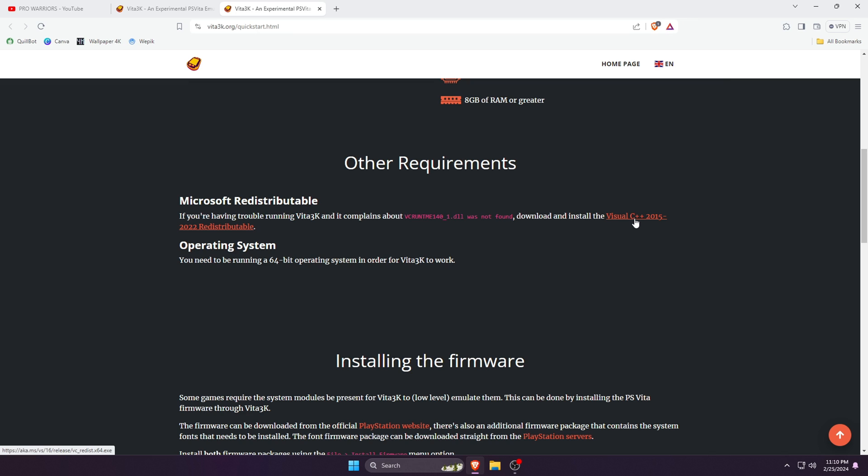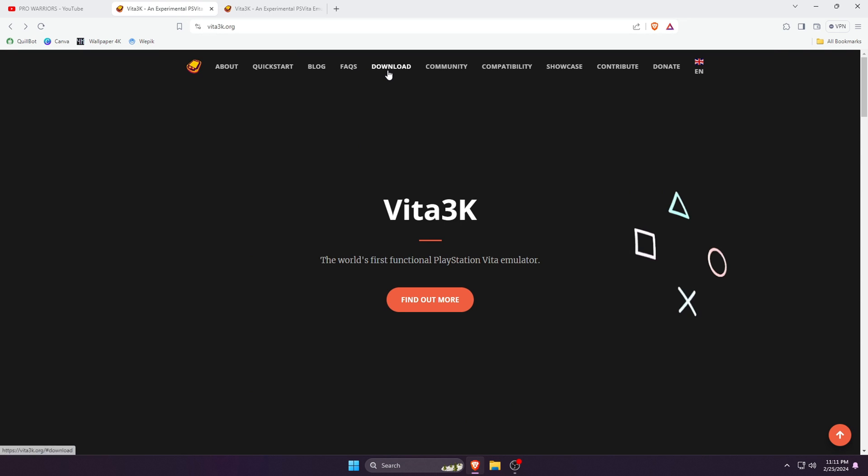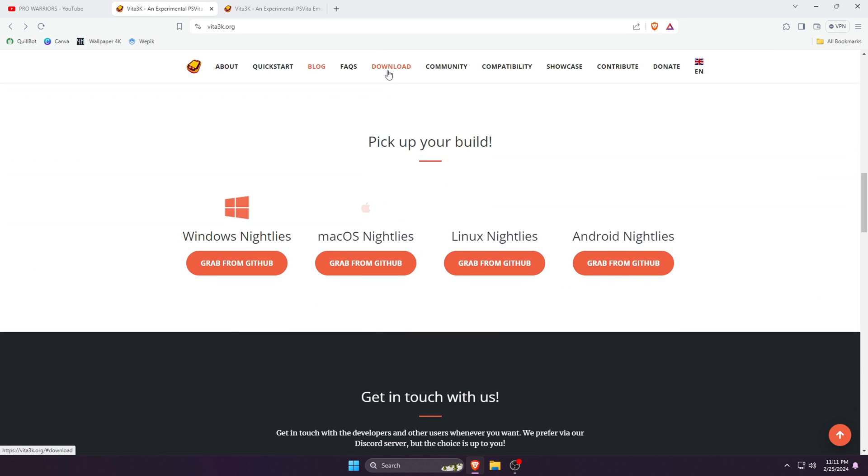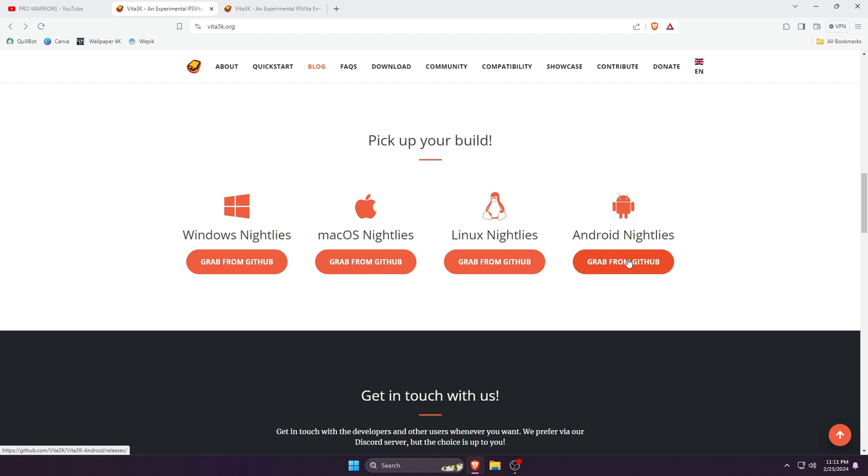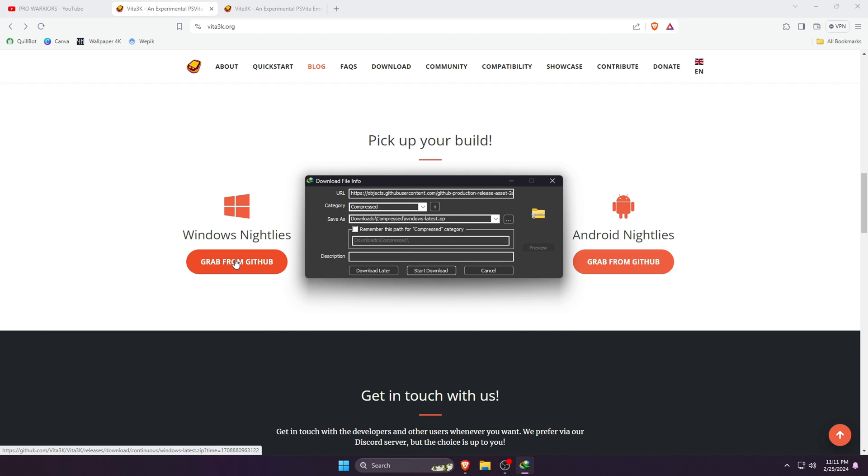If you're not sure your PC already has this, then go ahead and download and install it. Now let's download the Vita3K emulator. On the top menu above, click on the Download option. This will scroll the page down to the download section where you will find various platforms such as Windows, Mac OS, Linux, even Android.